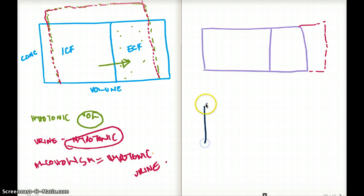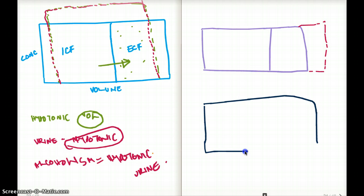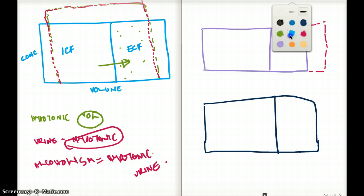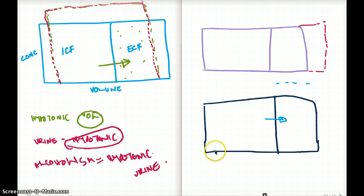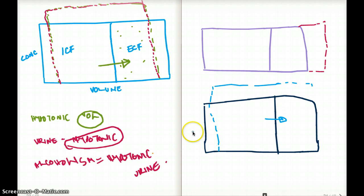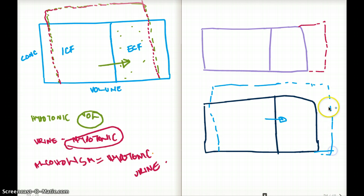The next example deals with infusion of hypertonic saline. When we infuse hypertonic saline, the concentration is going to be higher in the extracellular fluid. As a result, volume is going to shift in that direction — volume drops in the intracellular fluid and increases in the extracellular fluid. This gives us the picture for infusion of hypertonic saline.